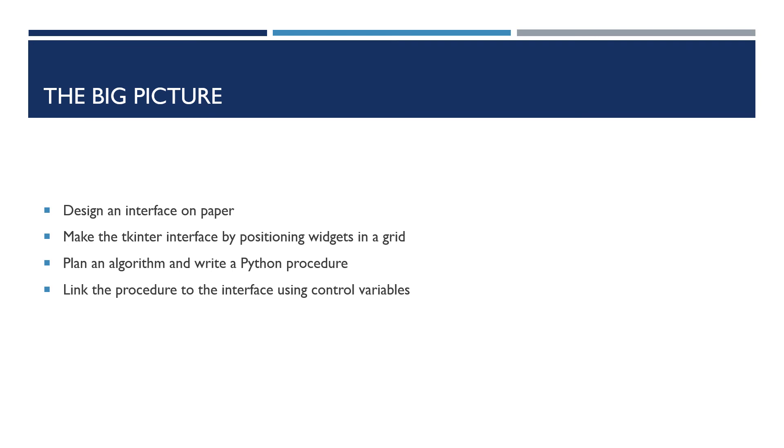Design an interface for your project on paper. Make the interface by creating a window and then making those widgets and putting them in position using the grid. Now write a second program, plan the algorithm and make the program work in ordinary Python. And then last but not least, use the ideas in the current lesson to put that procedure into your interface program and link it using the control variables. And then you should have a complete working program.